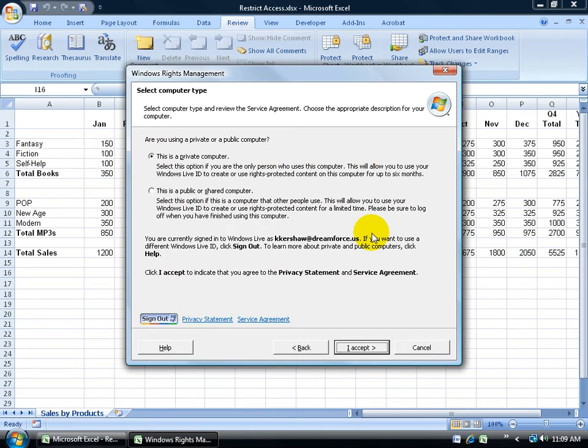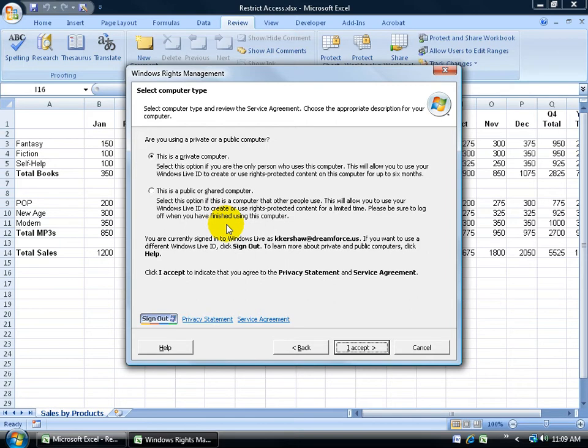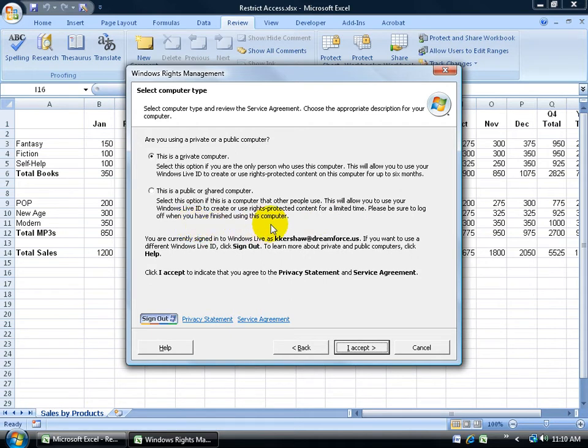Then it wants to know if you're using a private or public computer like one at the library. If it's a public or shared computer, you don't want to leave the sensitive information on that computer so people can log in as you. It gives you limited time and says please be sure to log off when you finish. If it's a private computer, you'll have up to six months to use this. Go ahead and click I accept.